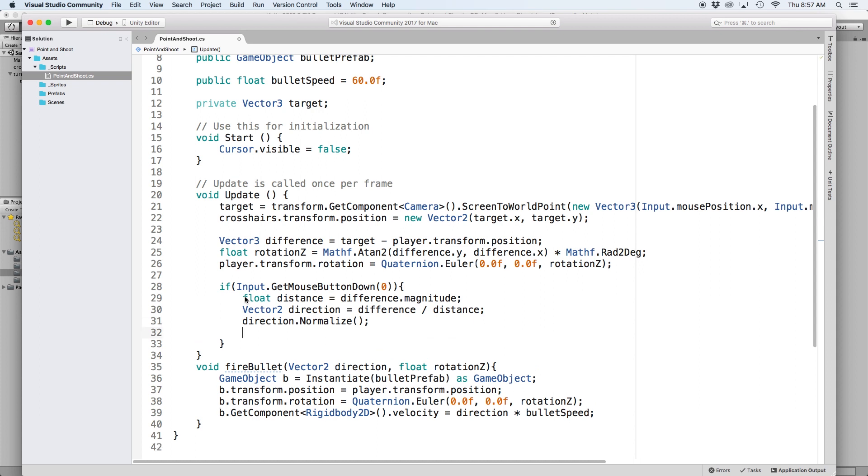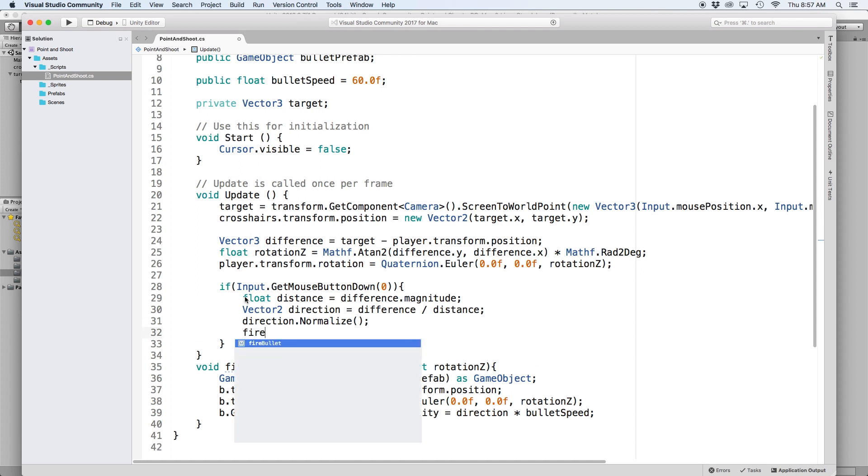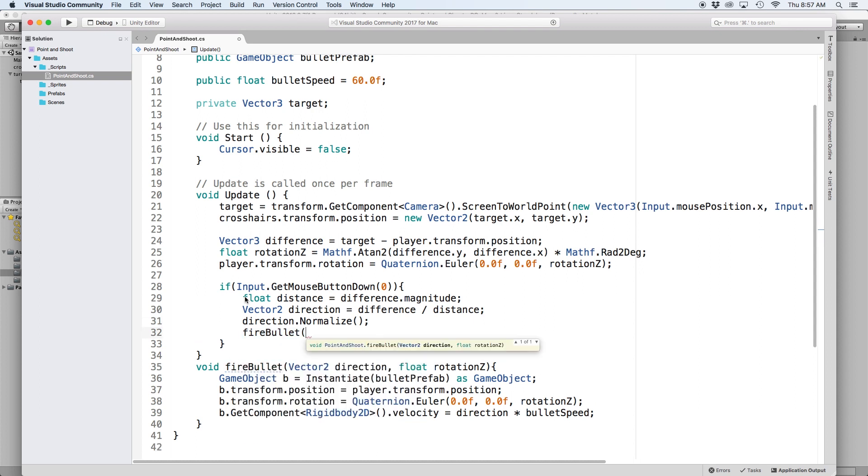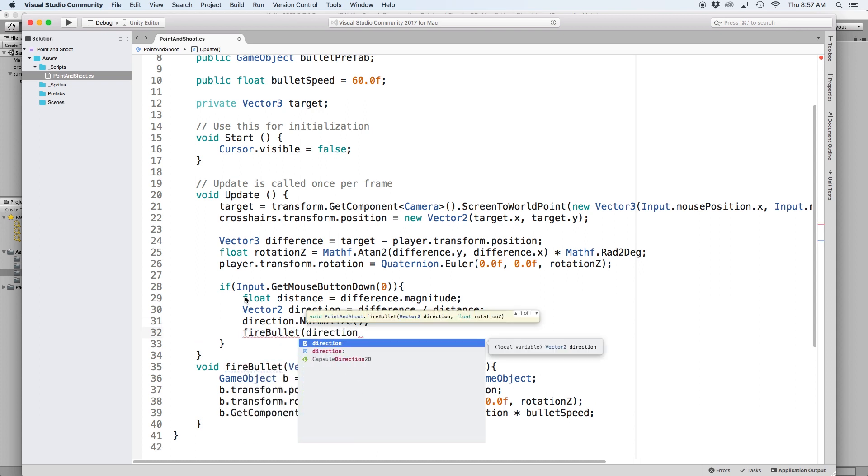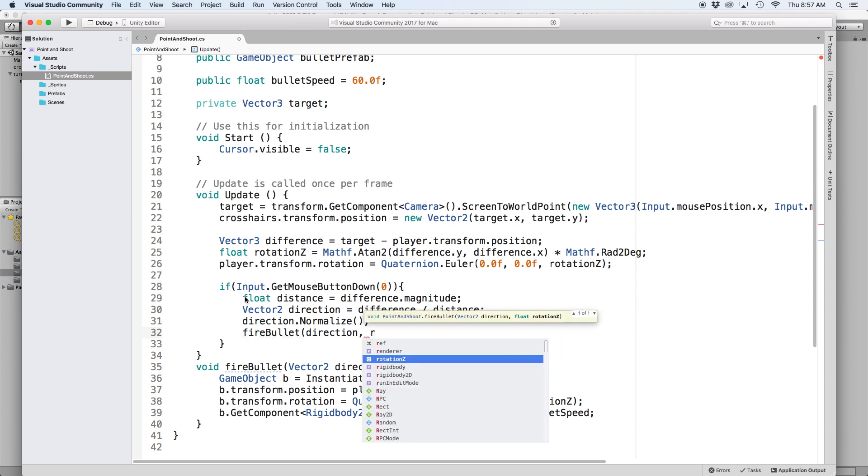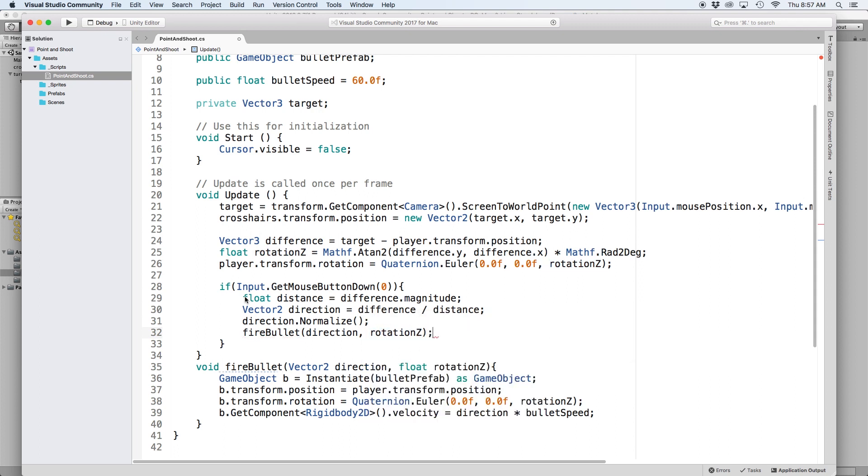Then let's pass it into our function by writing fire bullet and in parentheses putting direction. For our second parameter put rotation z which we already calculated above.